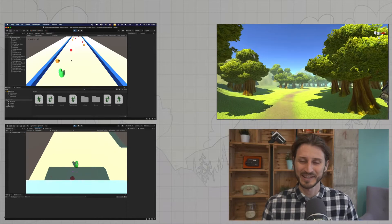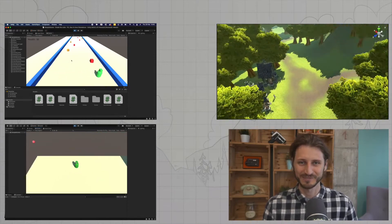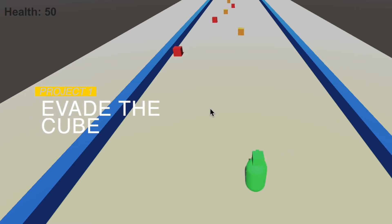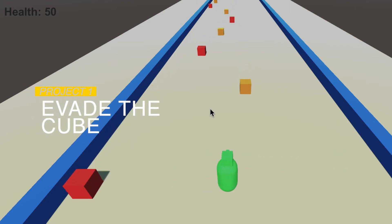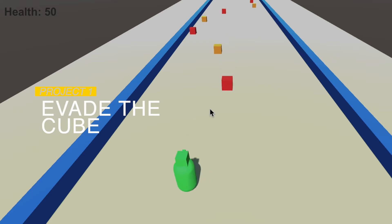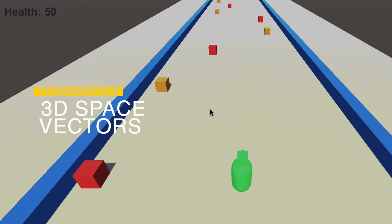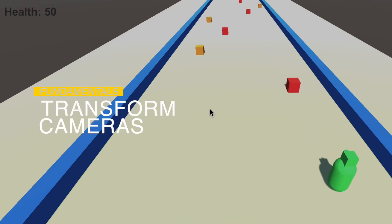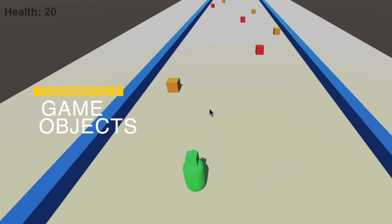So, without any further waiting, let's take a look at what you are going to work on. In the first project, we are going to build a very simple game called Evade the Cube. We'll start with the fundamental topics of the Unity framework. You'll get familiar with navigation in 3D space and concepts like vectors, transform manipulation, game cameras, game objects and others.